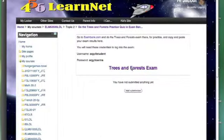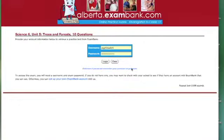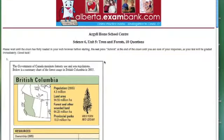We're going to start by going to this exam here on trees and forests. You'll notice I've already got my credentials saved, so it's going to input those for me automatically. But they were in the assignment — it said 'Argyle Student' and the password very clearly there for you, so that you would be able to log in. Once you click on that, you'll be presented with the exam.